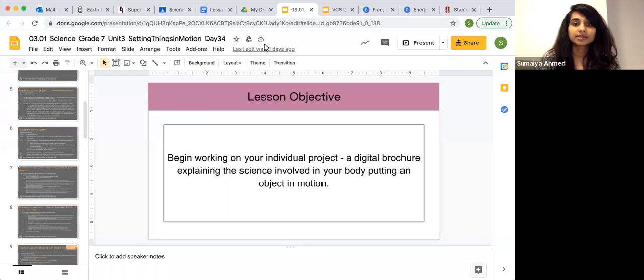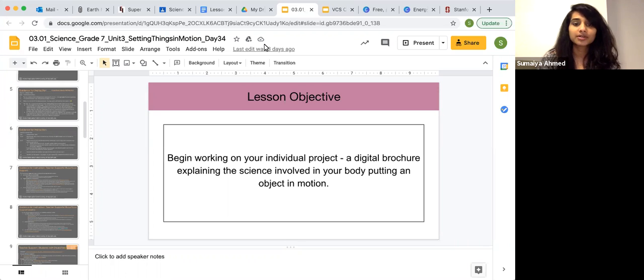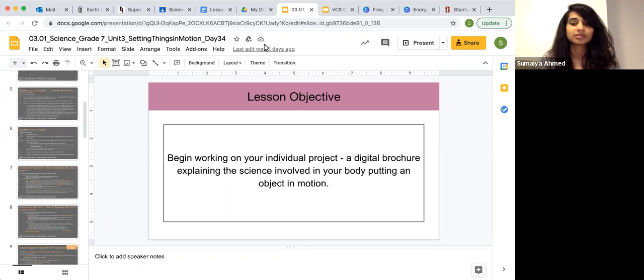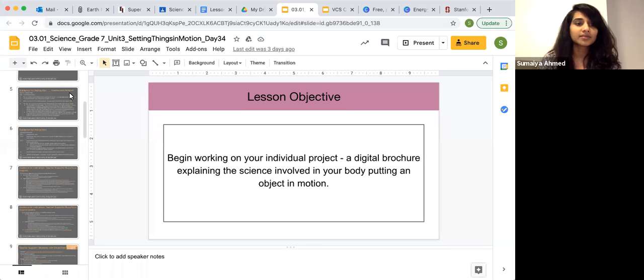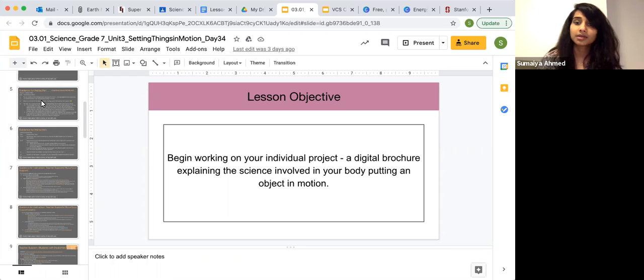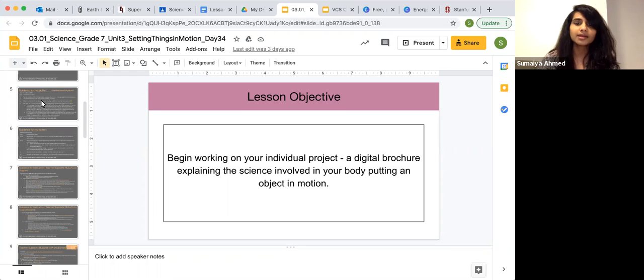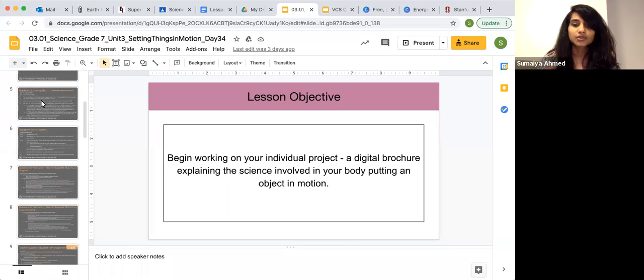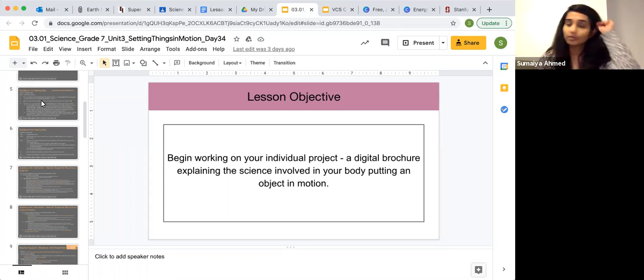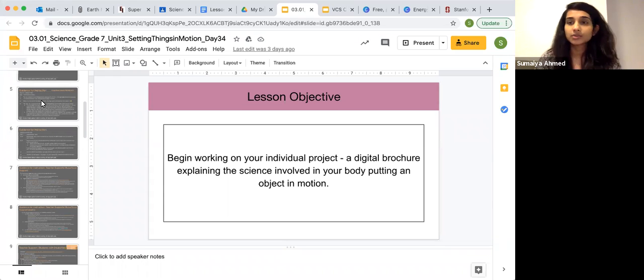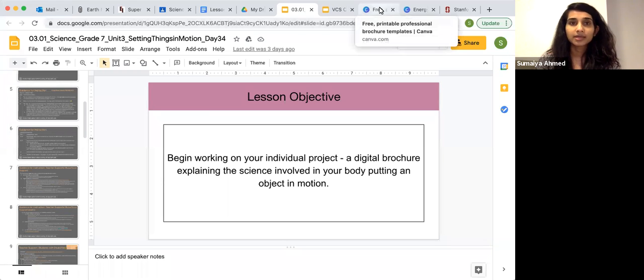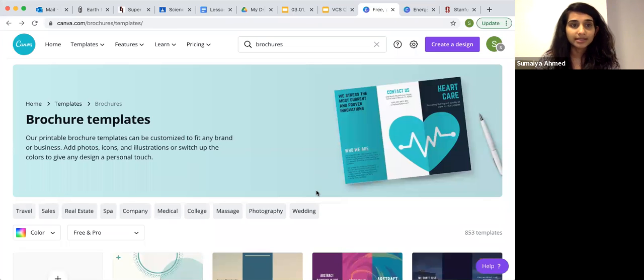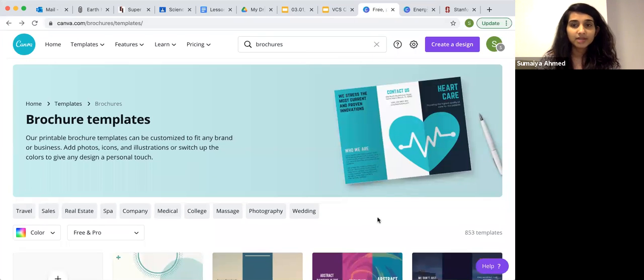The lesson objective is begin working on your individual project, a digital brochure explaining the science involved in your body putting an object in motion. There are a lot of suggestions for instructors on how students can create their digital brochure, including Sway, Prezi, Google Slides or PowerPoint. I want to share a tool today that has been great with creating digital content for students. It is called canva.com.